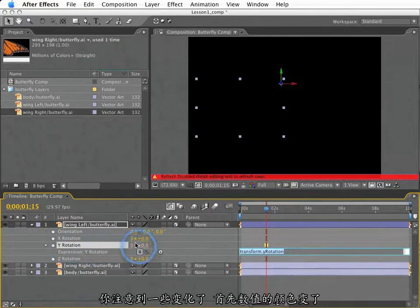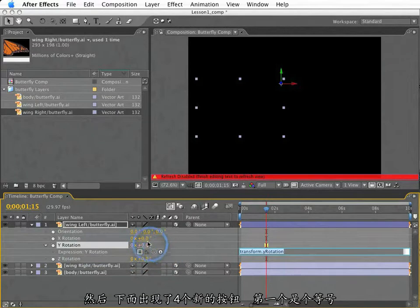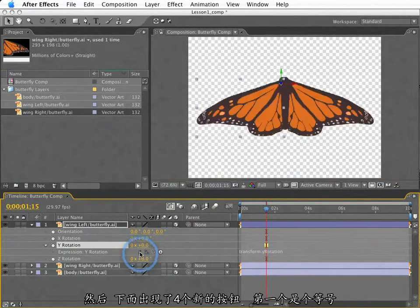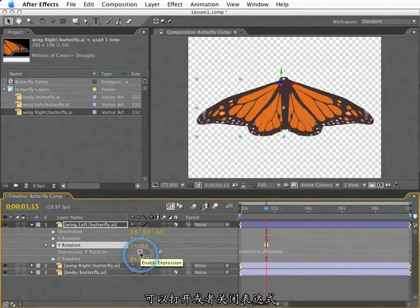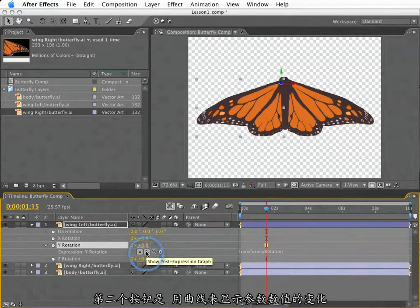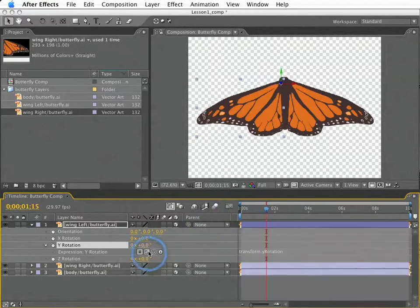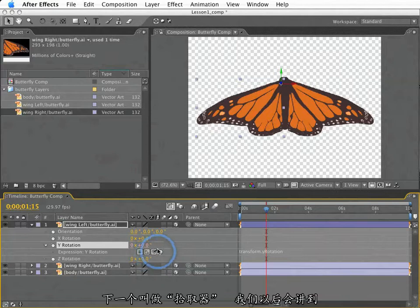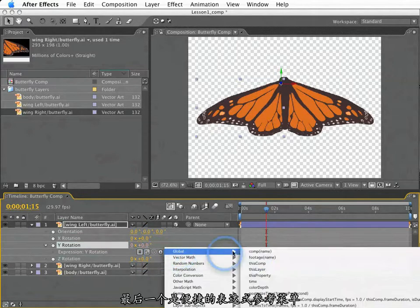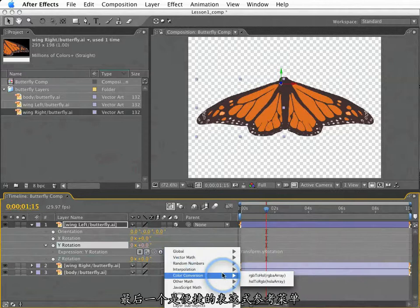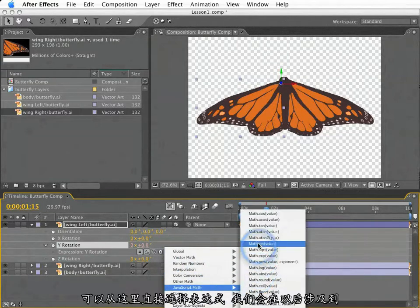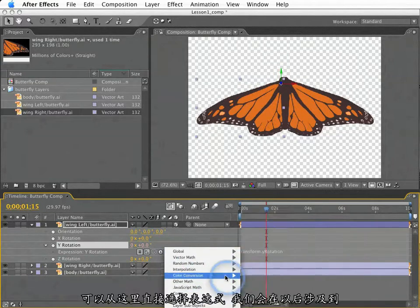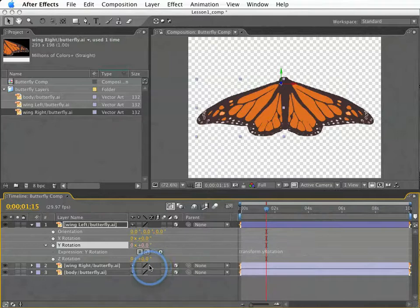First, the property value changes color. Also, we have four new buttons that show up. First is a toggle switch that allows you to enable or disable the expression. Next to that, we have a switch that allows the post-expression values to be graphed in the graph editor. Next to that is something called the pickwhip, which we will cover shortly. Next to that is a handy expression language reference menu, which is a great reference when learning expressions, and this will come up throughout these lessons.